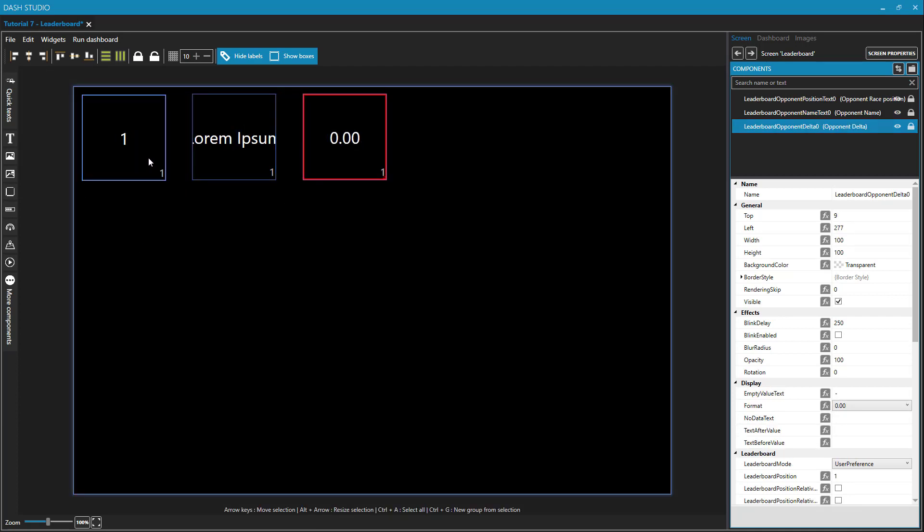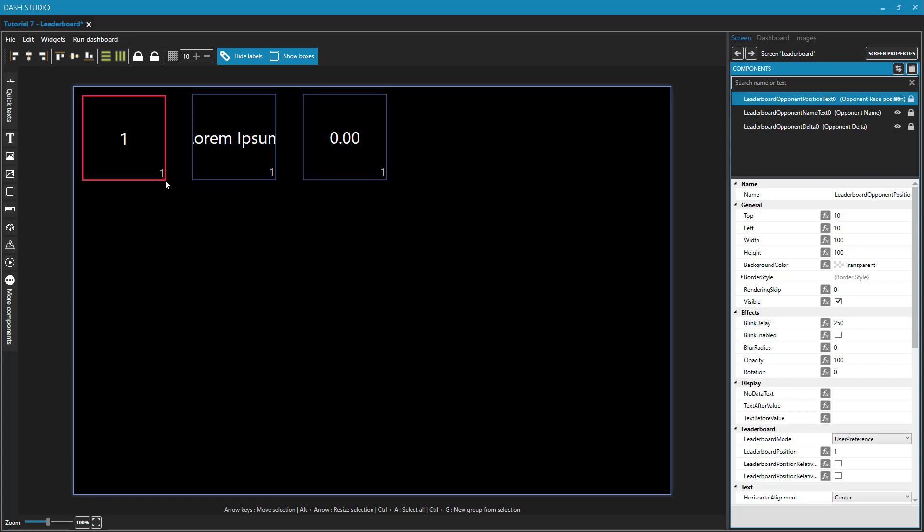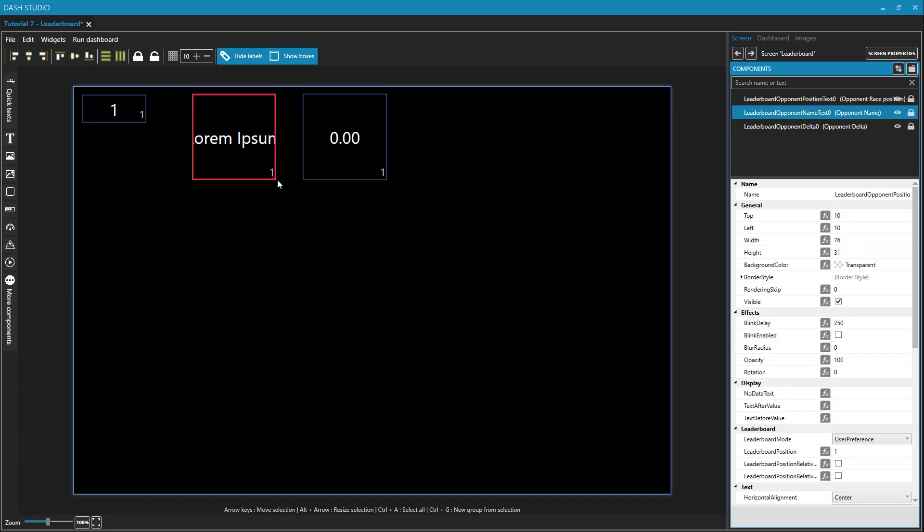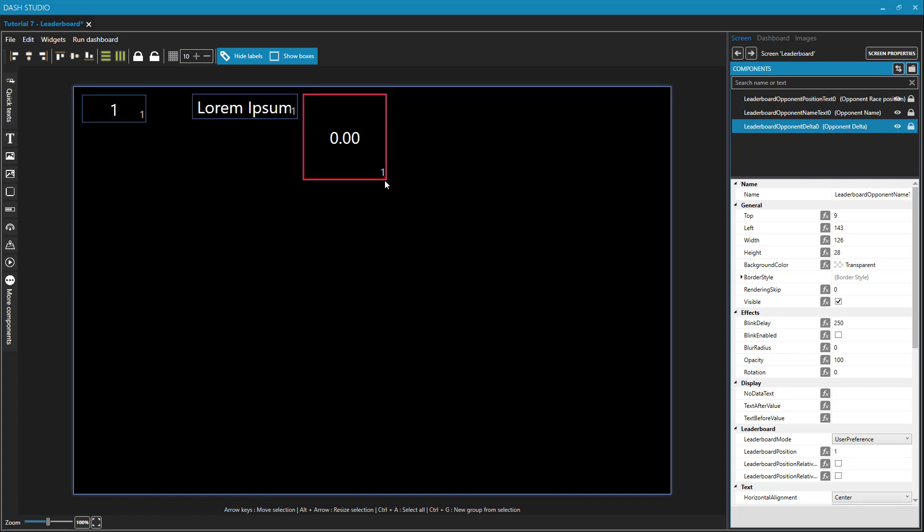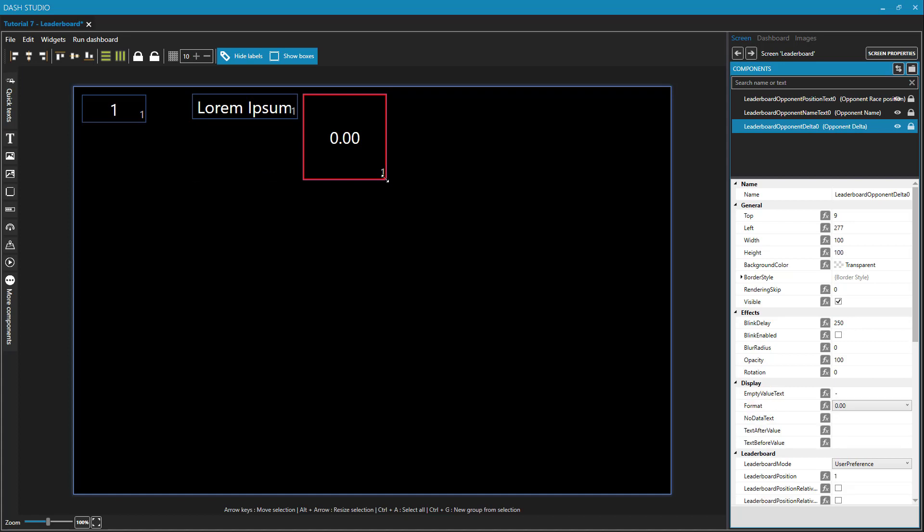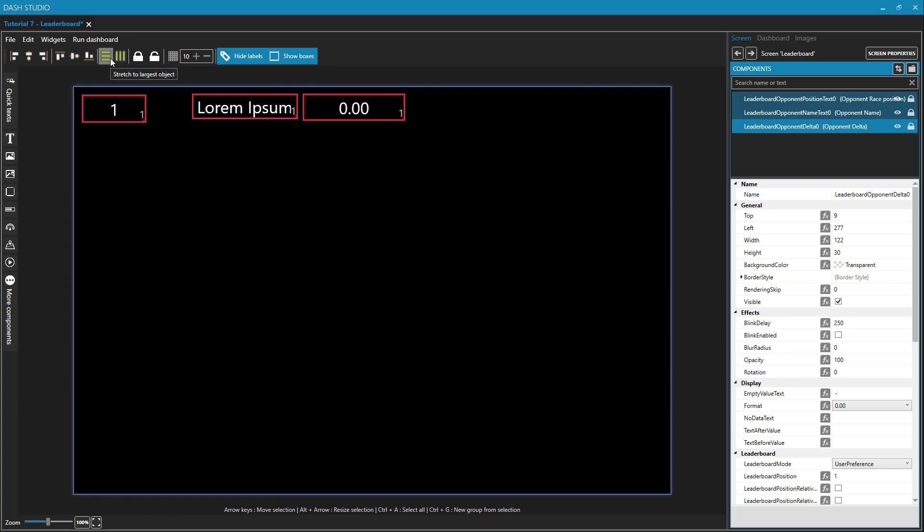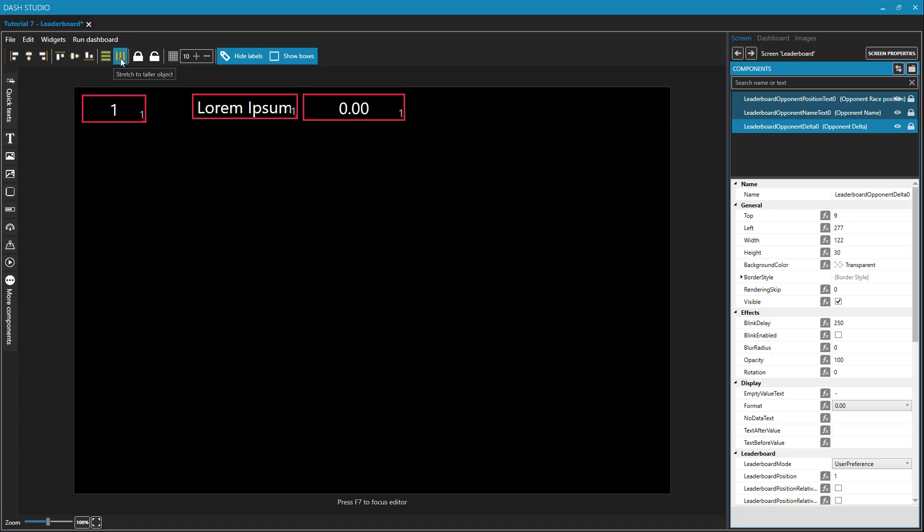Now let's arrange these a bit nicer. So let's give all of these the same rough height. Good. Now all of these are the same height. And let's align their tops. And now these are all aligned left to right correctly.